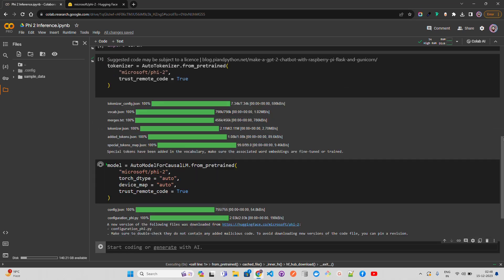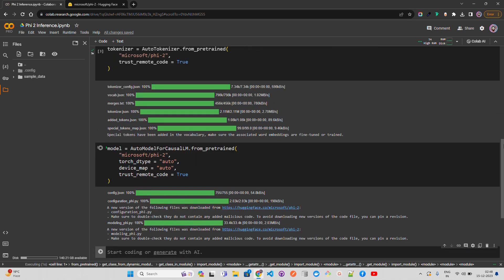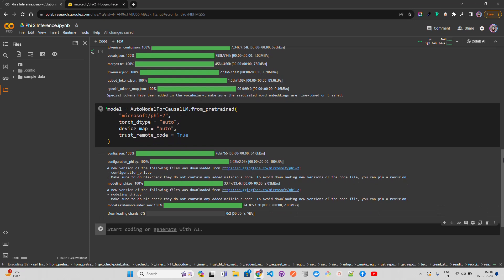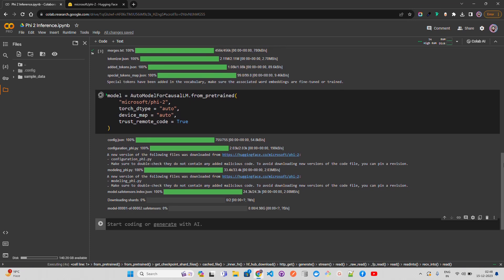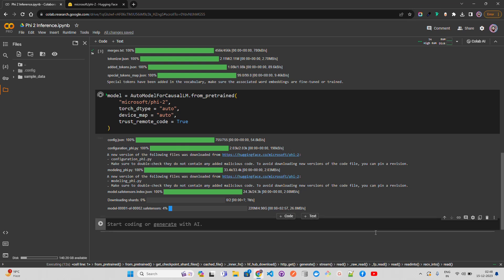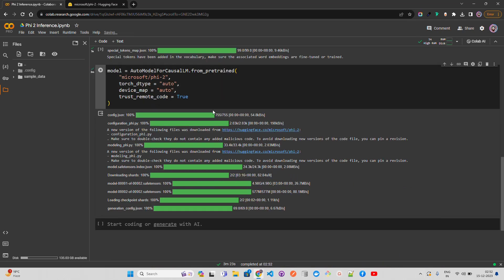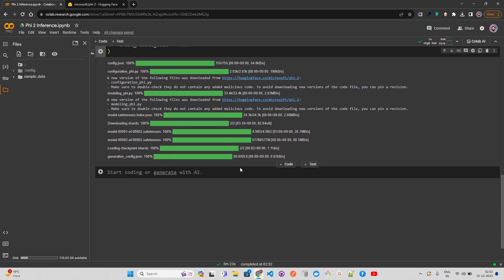You can see the download starts and it will take a bit of time. Let me pause the video here and resume once it's done. The model weights have now been downloaded.